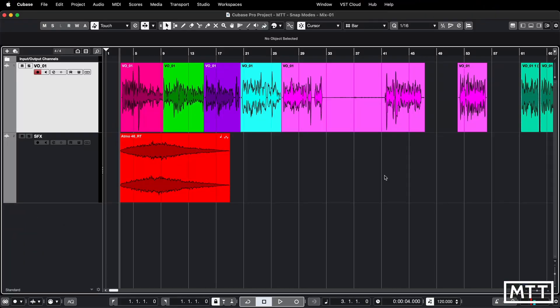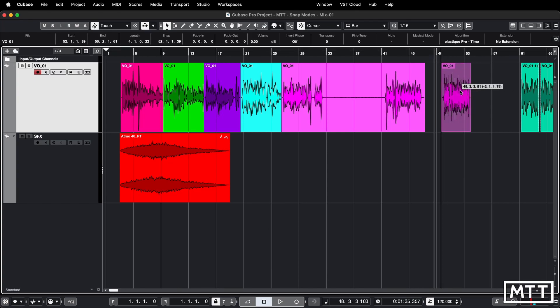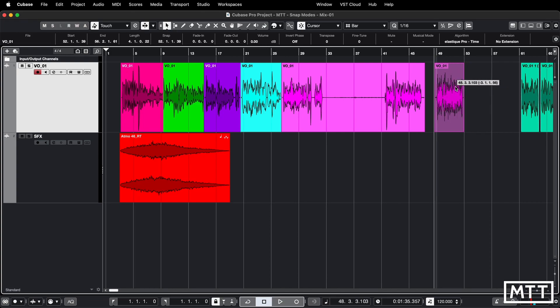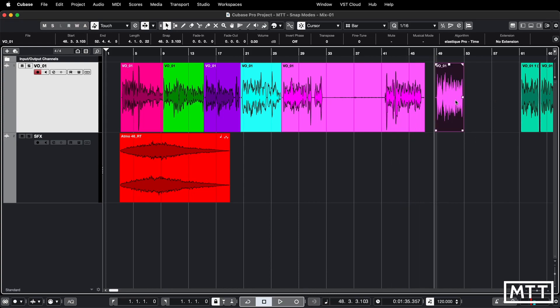Next is cursor mode. It's kind of similar to events mode but the event is the cursor position. Often I find myself needing to place something at a particular time where maybe nothing else is happening. So you just place the cursor and then you can see it's snapping to that cursor position — and also the end of the event will snap to that as well. So it's pretty useful for setting timings where you need something to happen exactly.